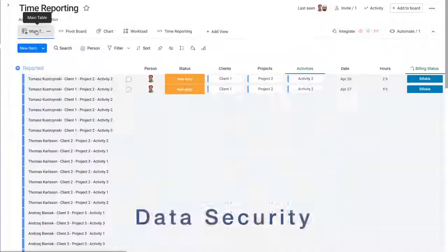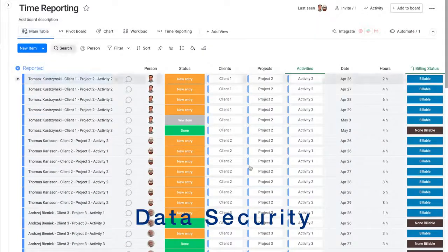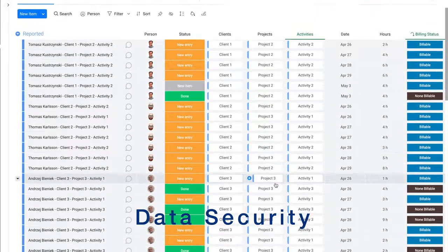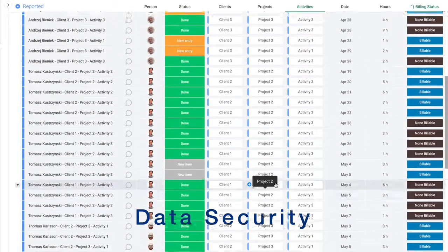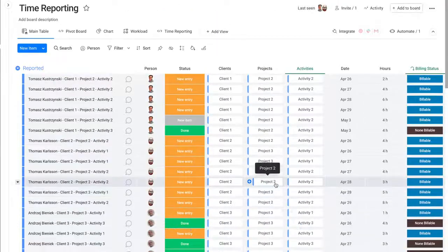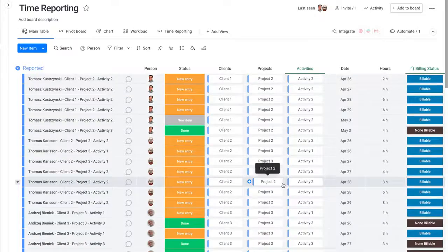Data is stored in a board which comes as part of the template workspace with the app. We don't store any data outside of Monday.com.